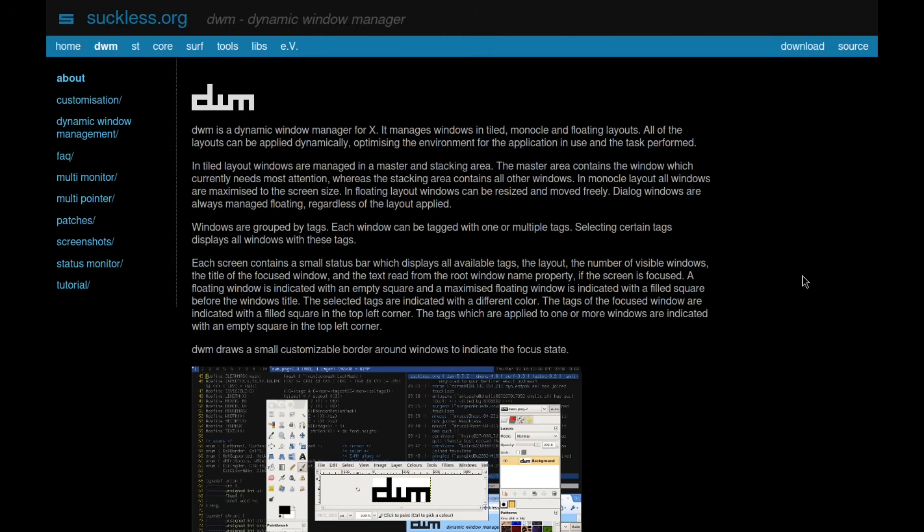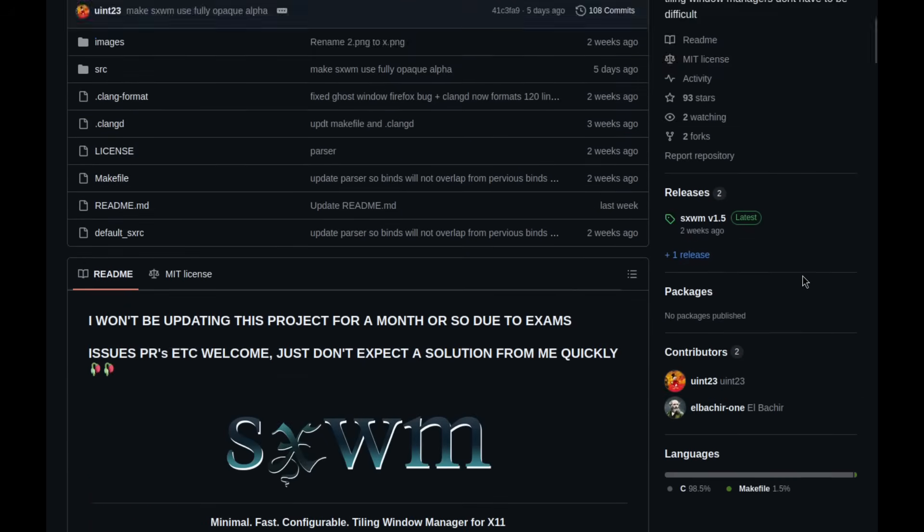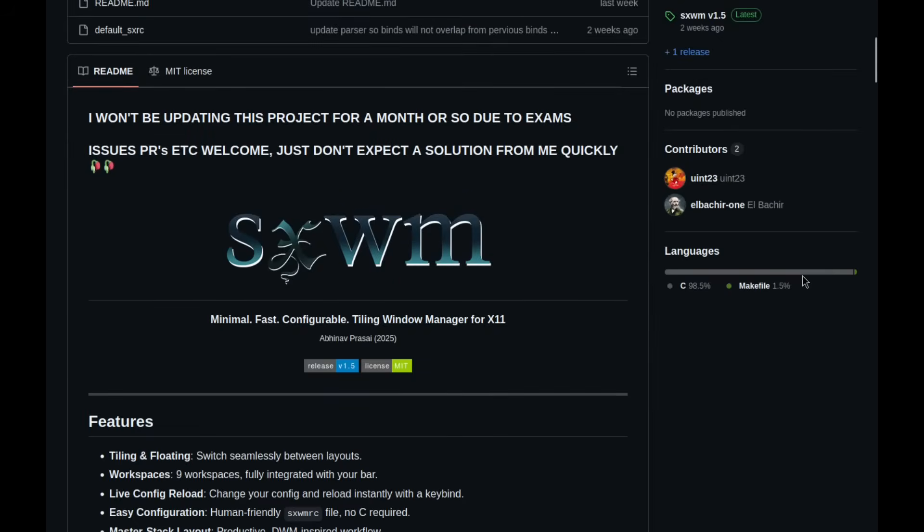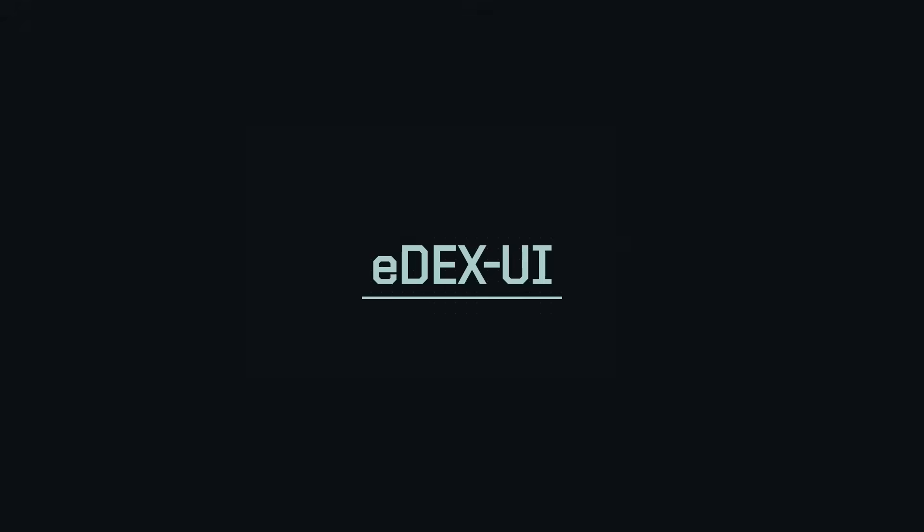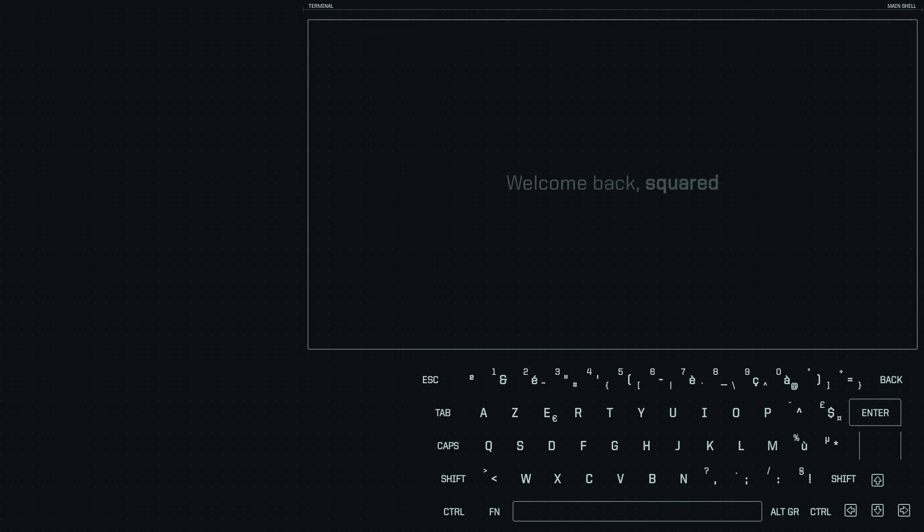Suckless's DWM might have just gotten out-suckless'd by a new C-based window manager created by a 16-year-old software developer, which honestly is the best part about this for me. It's given me some new hope for the future of software development because the Superior X window manager not only has a smaller code base than DWM, but it's arguably much easier to customize. And endless customization of the user interface is one of the best reasons to use Linux.